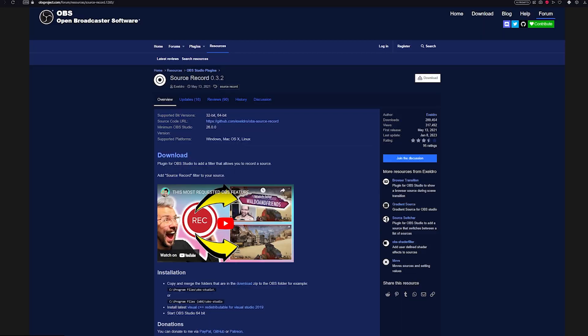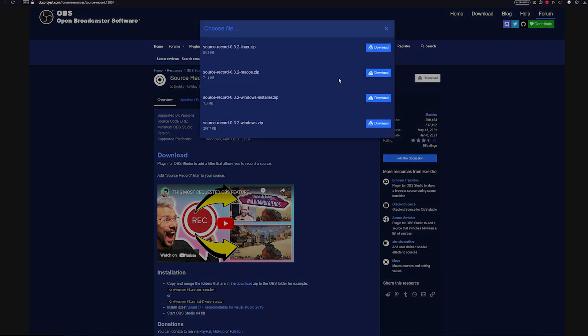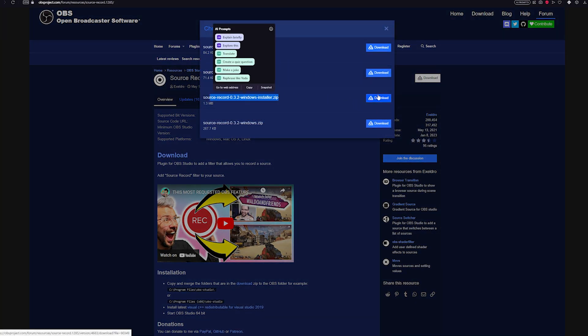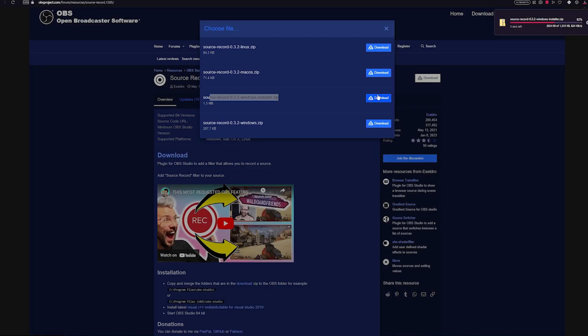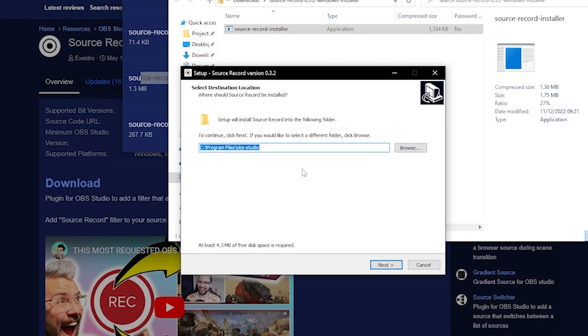SourceRecord is a plugin that allows you to record individual sources to a video format. So it is like having a record button for each source you have on your OBS and you can simply just hit the toggle button and you are recording it. I've linked in the description on where you can download SourceRecord.